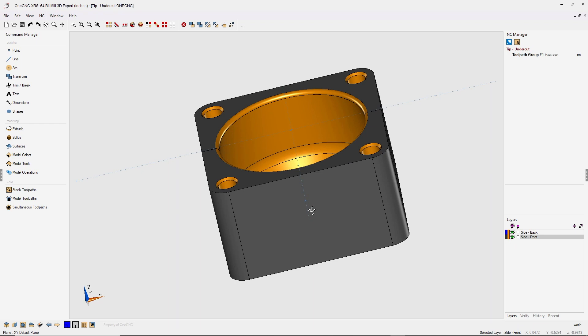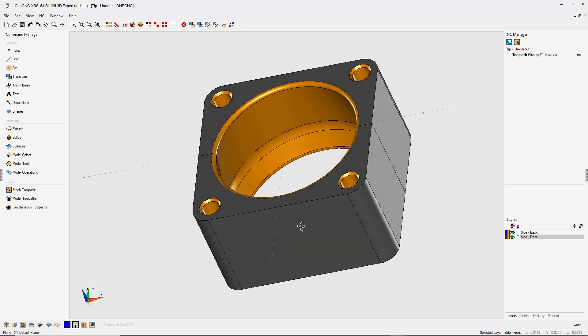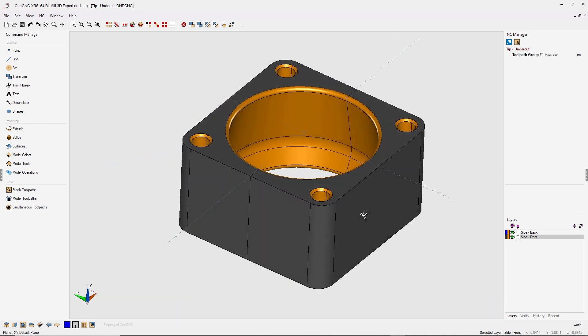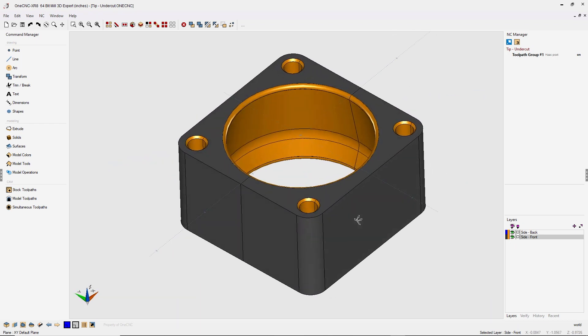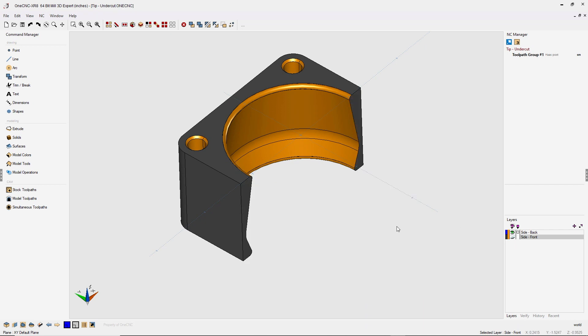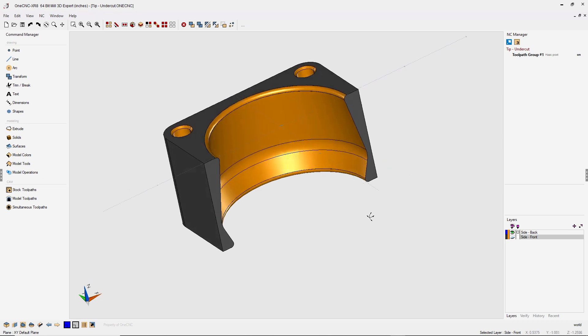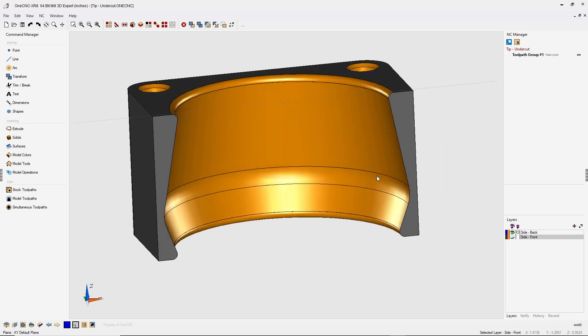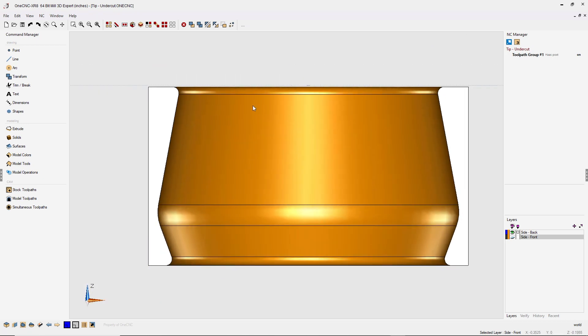In this tip of the day, let's take a look at undercut machining within 1CNC. Now to show you the type of contour we're going to be applying toolpath to, let me hide the front of the part here just by turning that layer off. If I hit the spacebar and select the front view, you can see here is the contour.